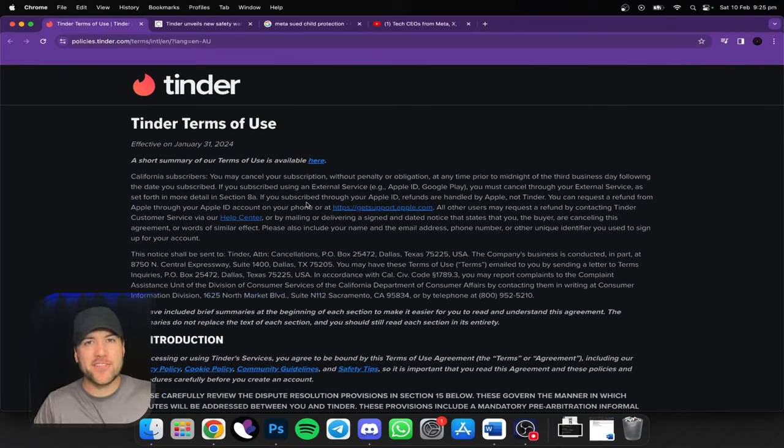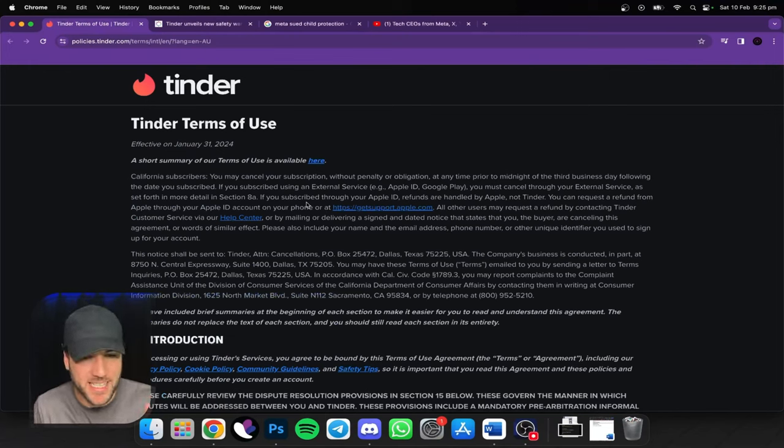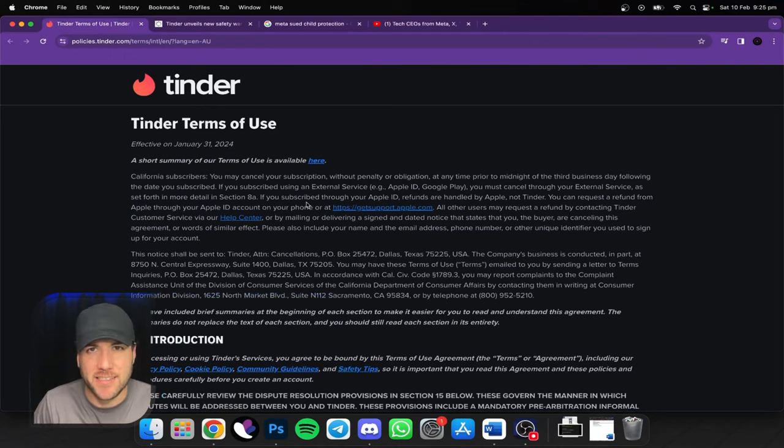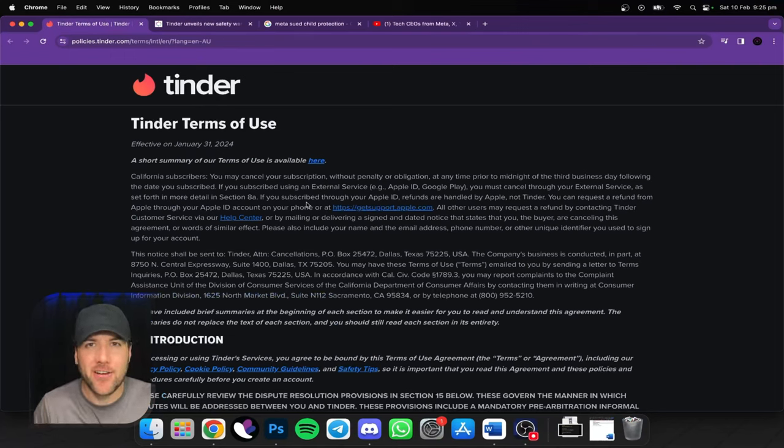Hey, about a week ago, Tinder recently updated their terms and conditions and it is a doozy. So what does that mean for us?